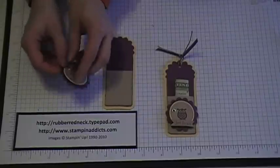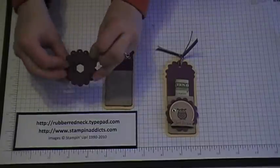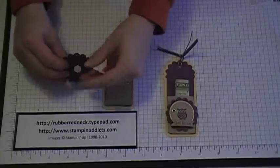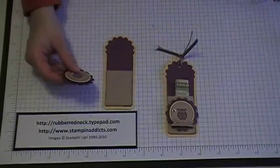I put a stamping dimensional between the two there, and I put a stamping dimensional on the back of the scallop circle.